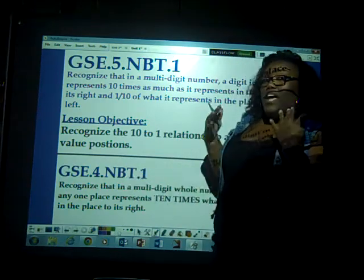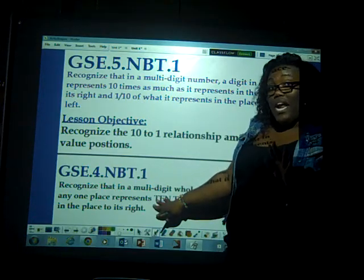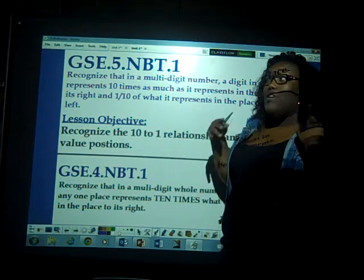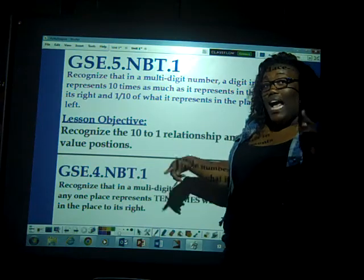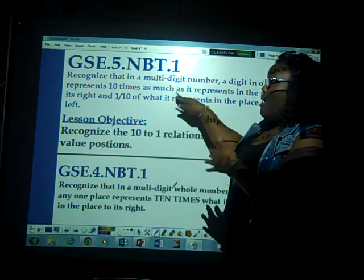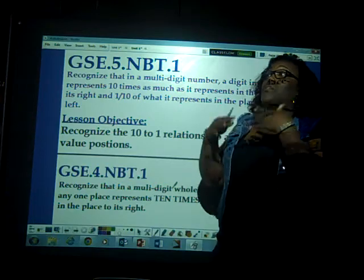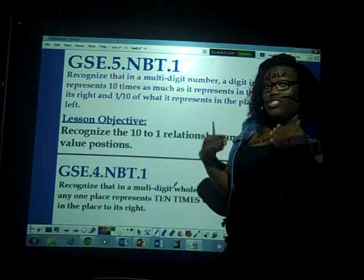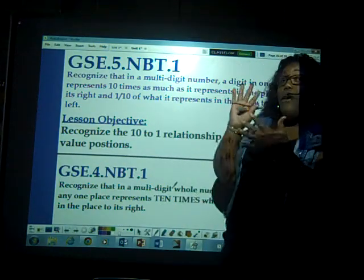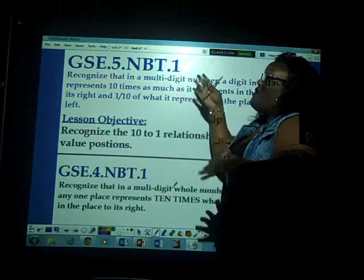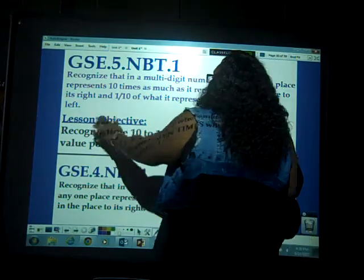And one-tenth of what it represents in the place to its left. This standard builds up from fourth grade — the same NBT.1 — but in fifth grade we're adding this second part. You can even go to my fourth grade page and watch the video on GSE 4th grade NBT.1 as a refresher to see how we build up to the fifth grade NBT.1 standard. Every year the lessons and standards you learn are building up to the next grade level.